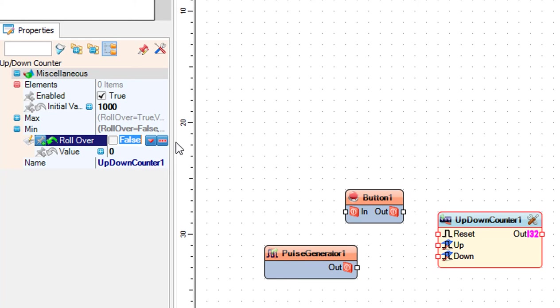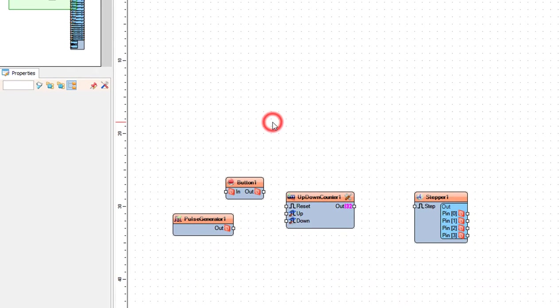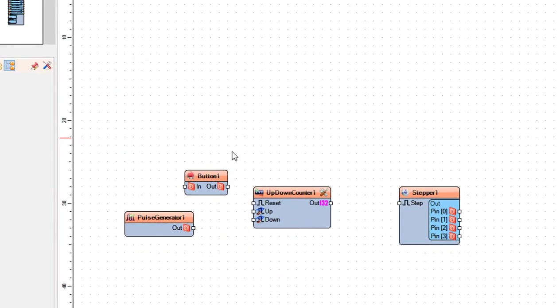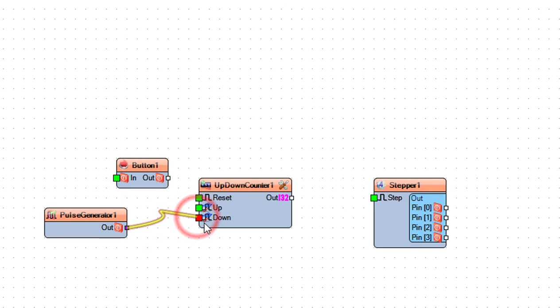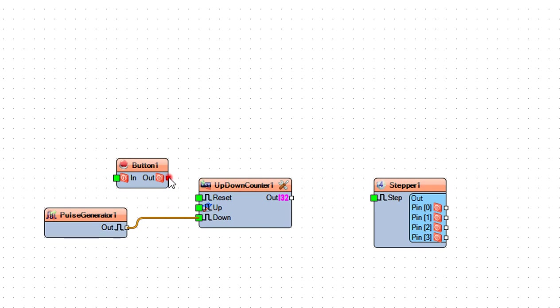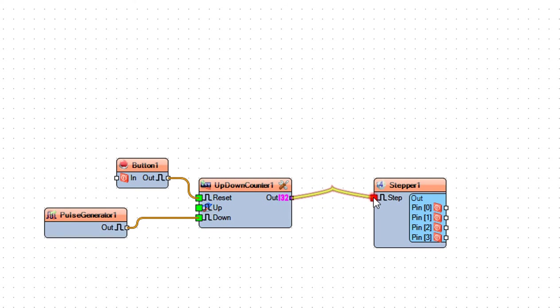Connect pulse generator 1 pin out to up down counter 1 pin down. Connect up down counter 1 pin reset. Connect up down counter 1 pin out to stepper 1 pin in.